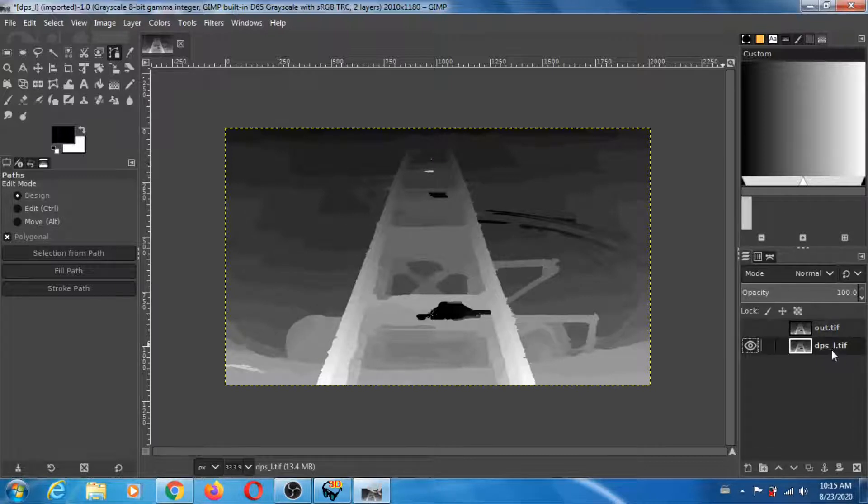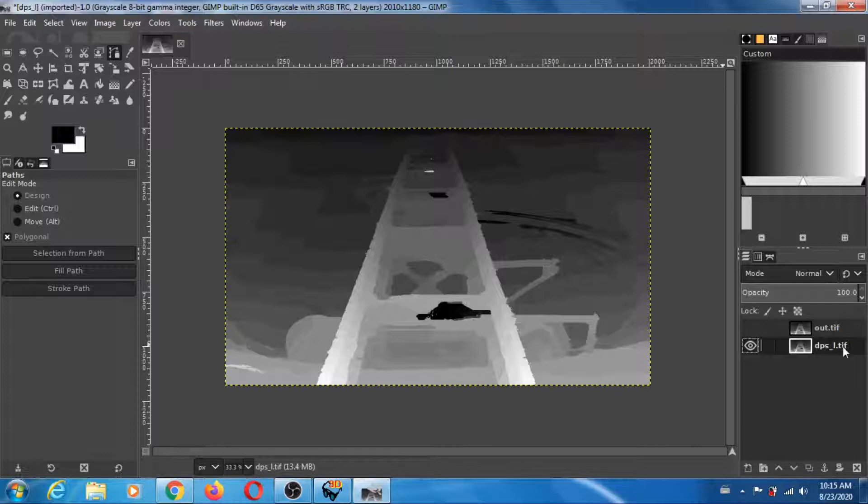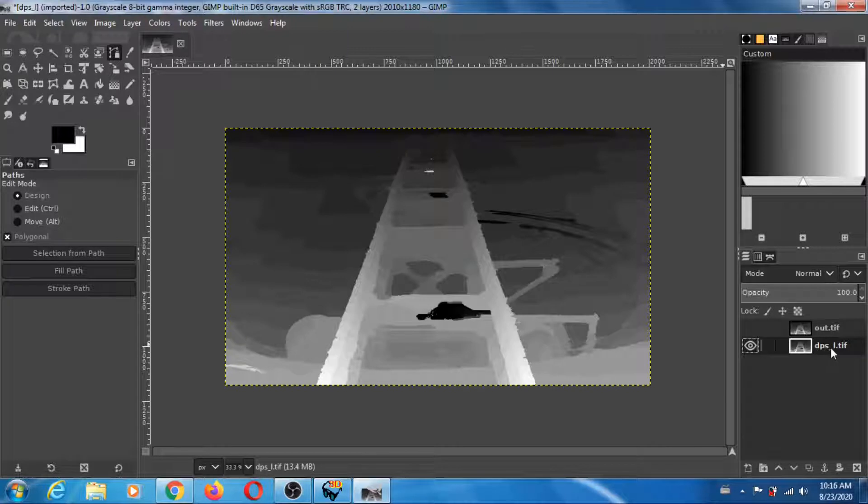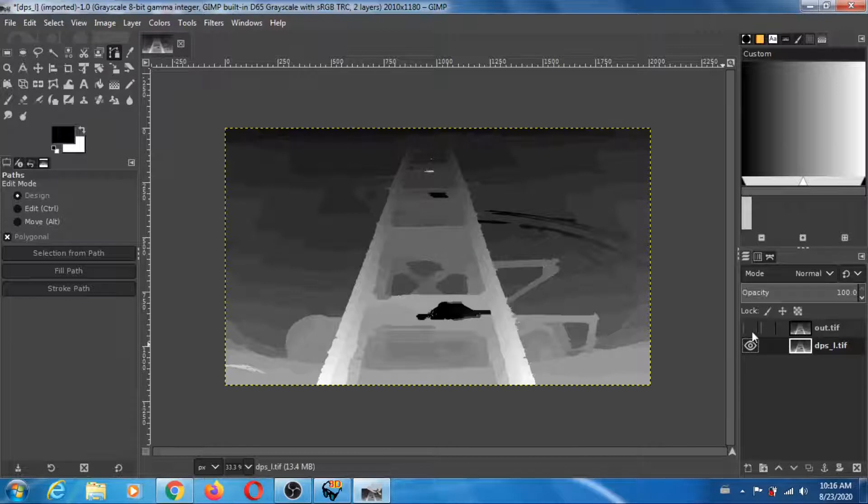...dps_l.tiff in your dmag5_9 directory where you have all your executables. That's the depth map produced by dmag5, and out.tiff is the depth map produced by dmag9b—meaning it's the final depth map.